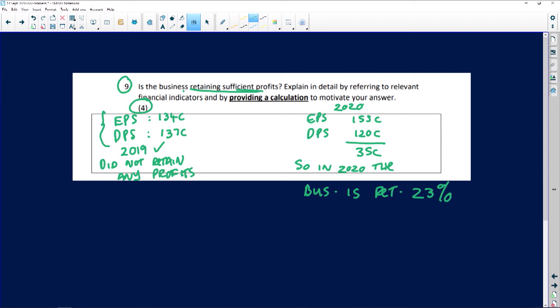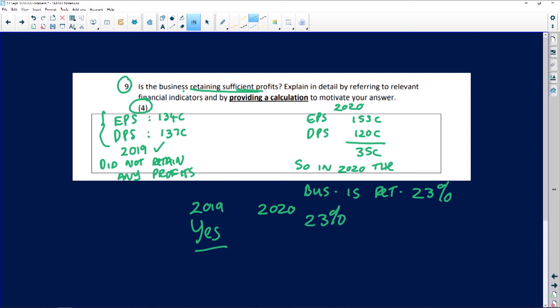You can now discuss whether or not the business is retaining sufficient profits. You could say yes — in 2019 they retained nothing, whereas in 2020 they are retaining 23%, which is an improvement. Or you could say no — but remember, you must substantiate your answer either way.